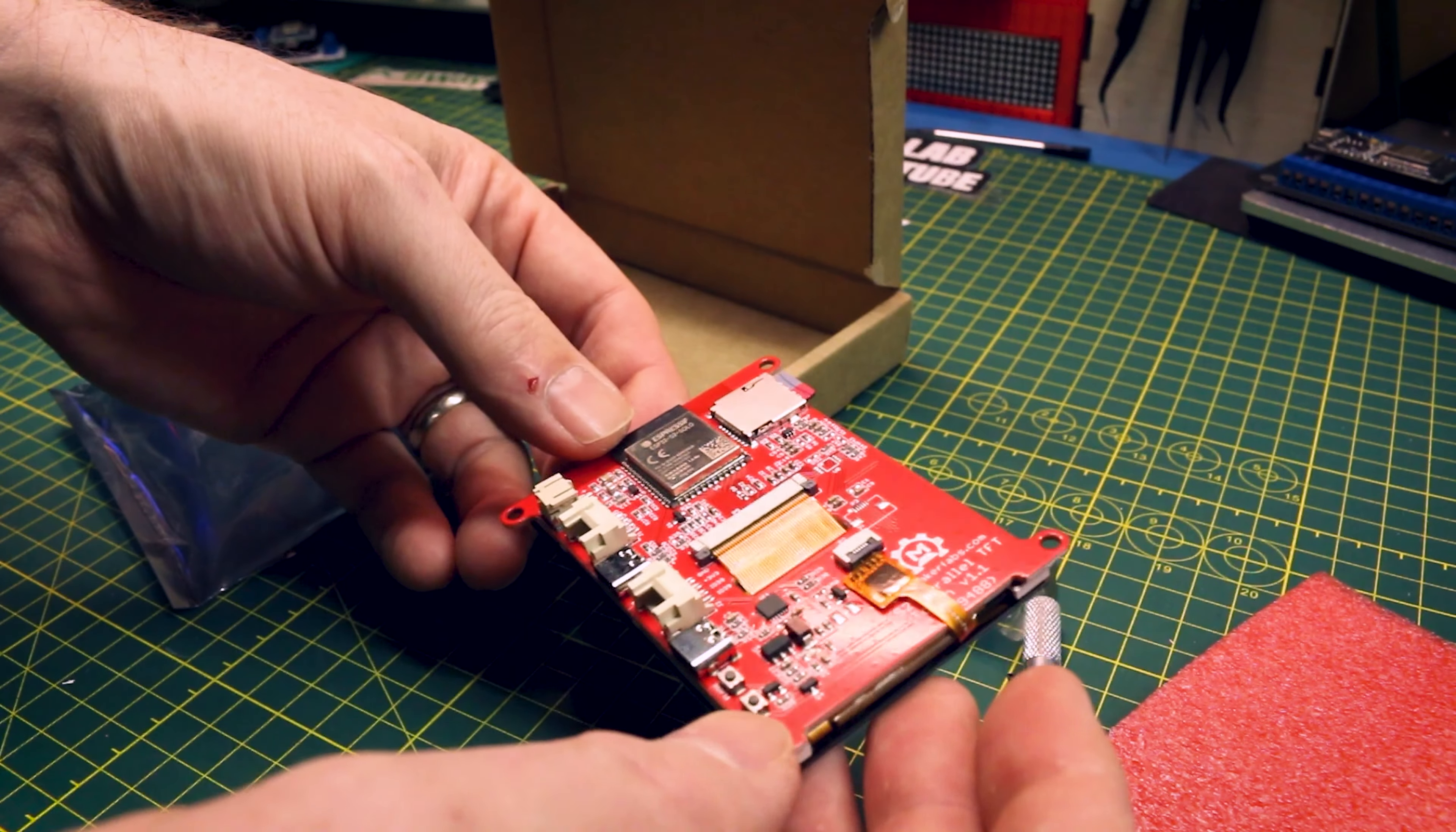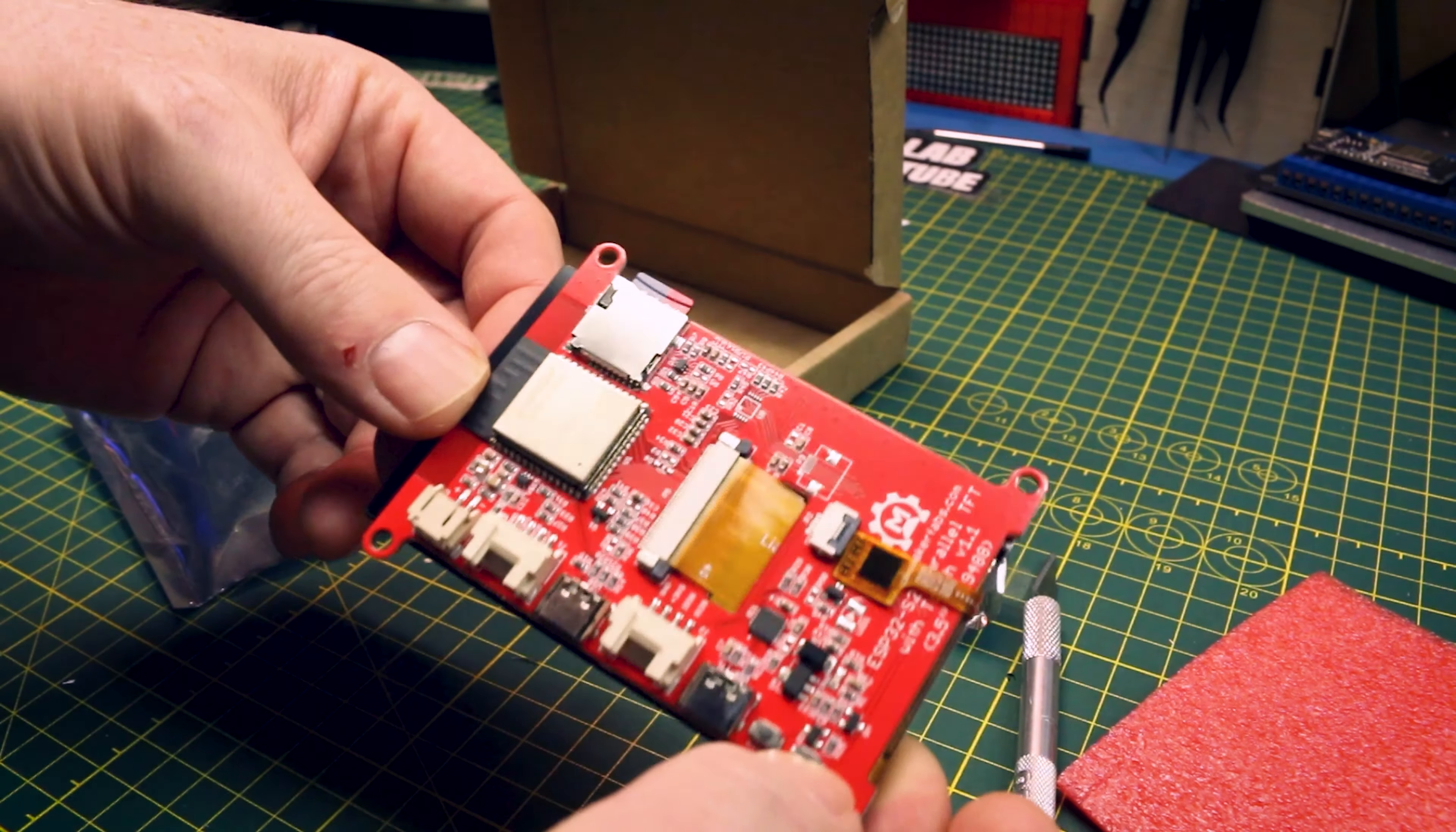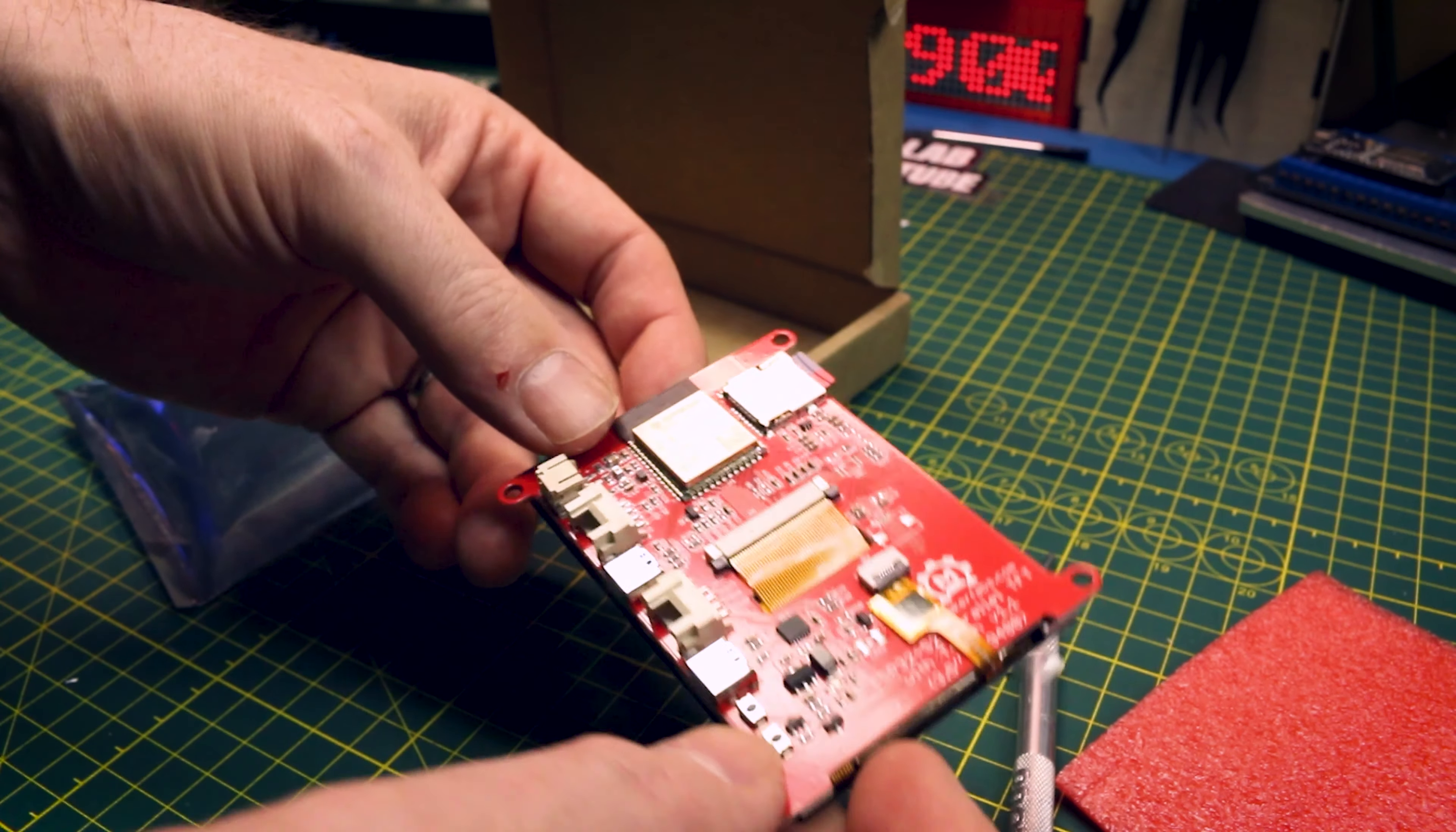They have pretty extensive instructions on their website and I think we should be able to get this working no problem. We have a reset and a flash button on board and not much to it beyond that.